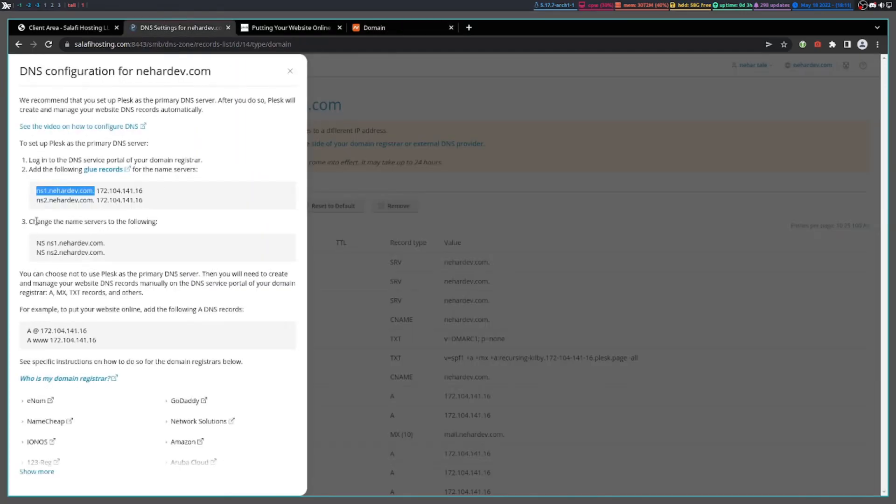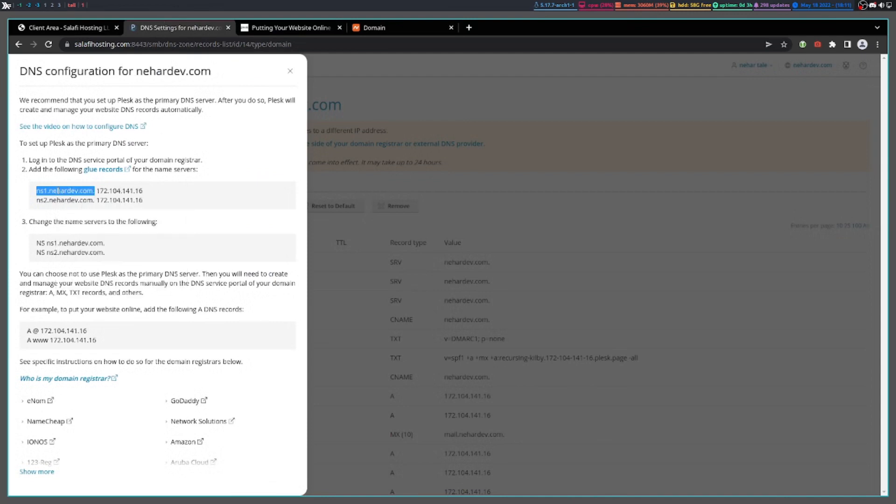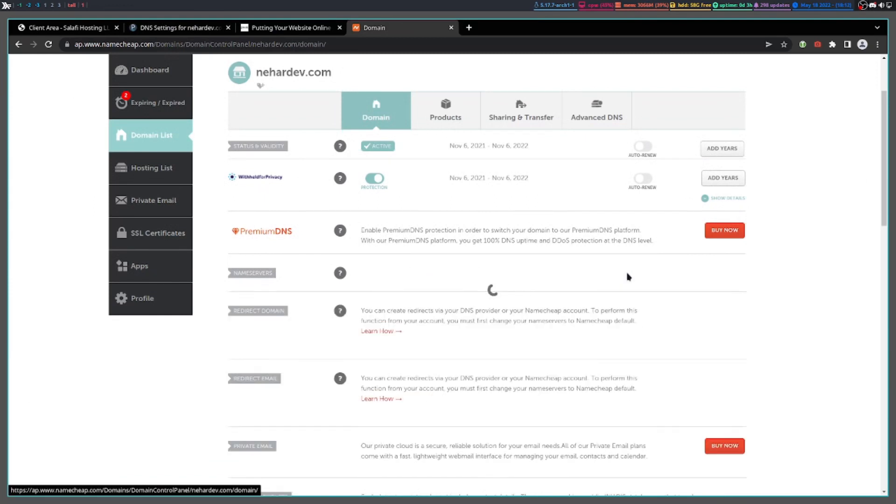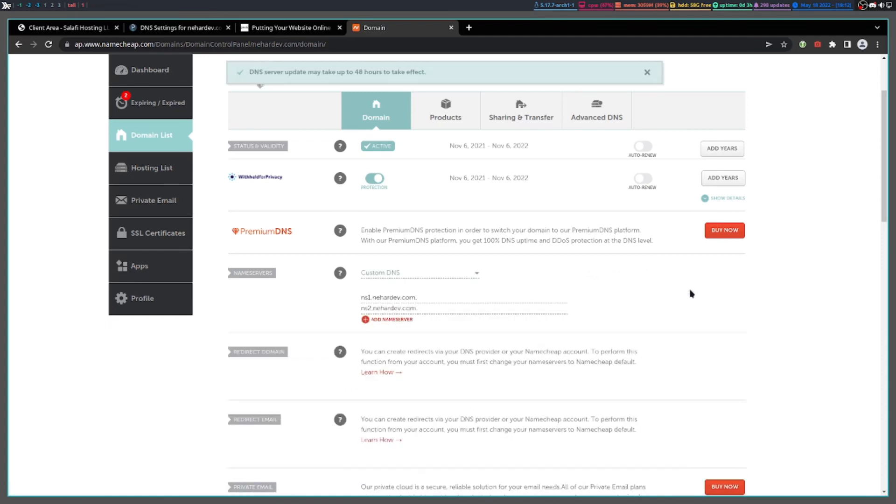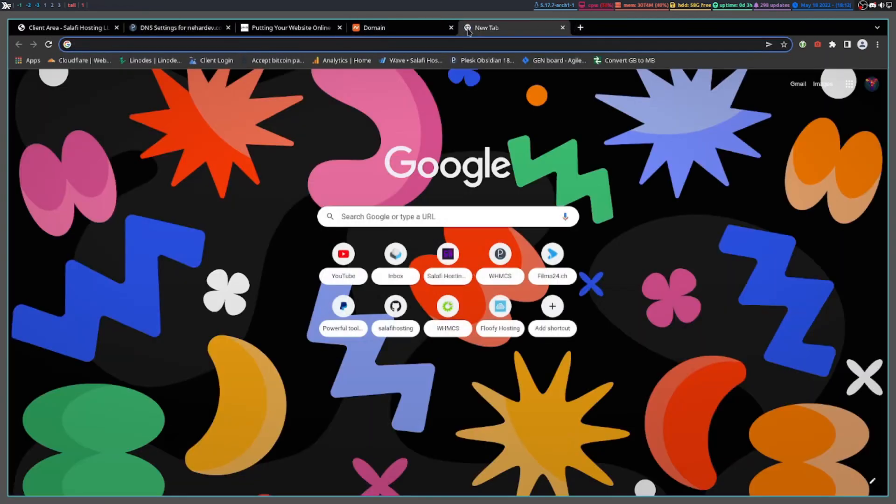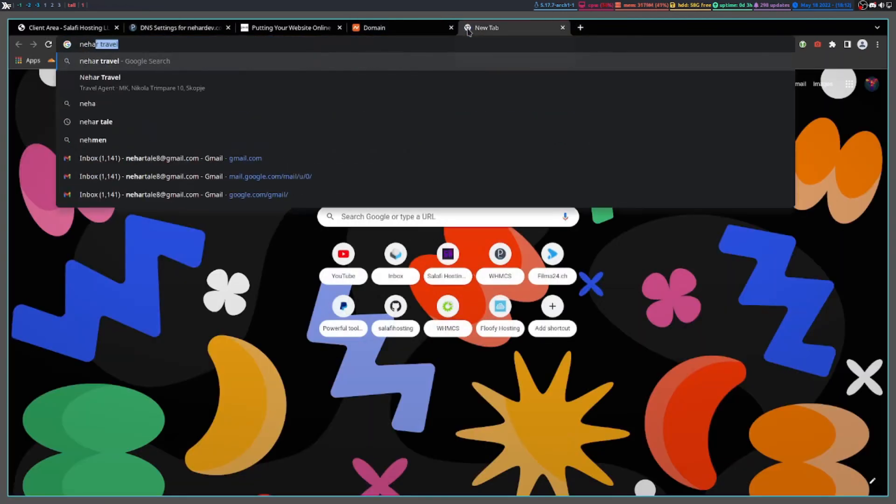Then you have to set up the DNS. Just copy yours from the configuration on your web page and paste them here. Do the same with the second one. Then just click this save button. Let's check it. Go to your domain name.